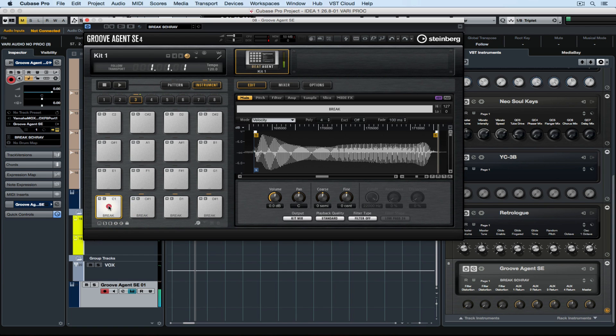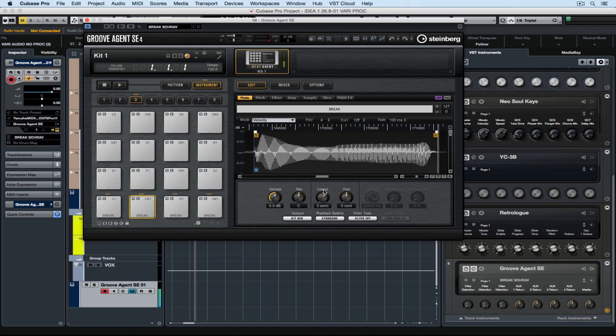Now we've got four instances of that vocal hit as a sample that we can completely mess with or play live. But let's do the mess with bit first. I'm changing the tuning on the second and the third pad, so that they sound different to the first one.